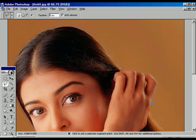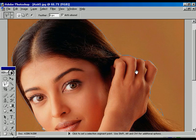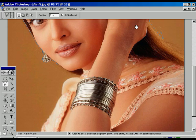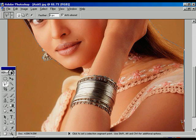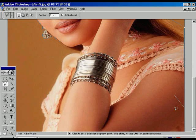And select. Now press the spacebar for moving upwards the image. Once again press the spacebar.